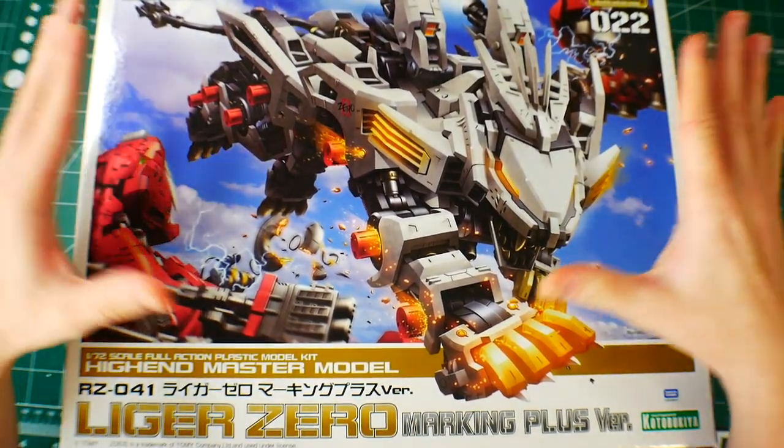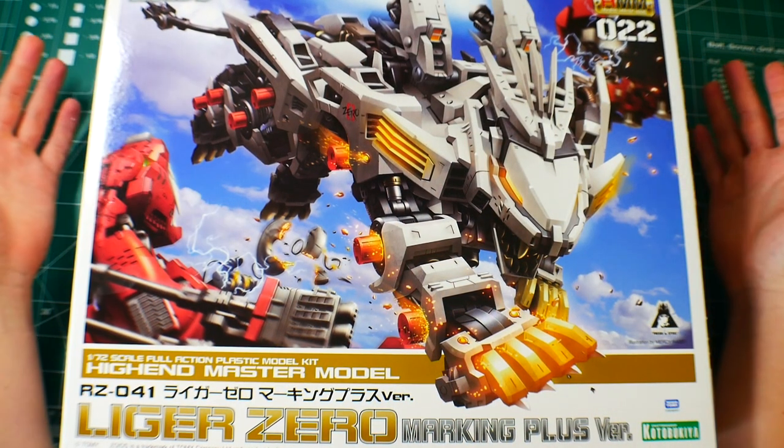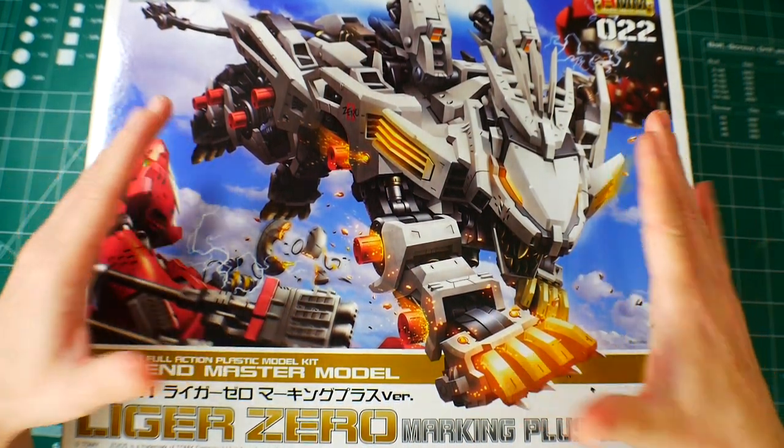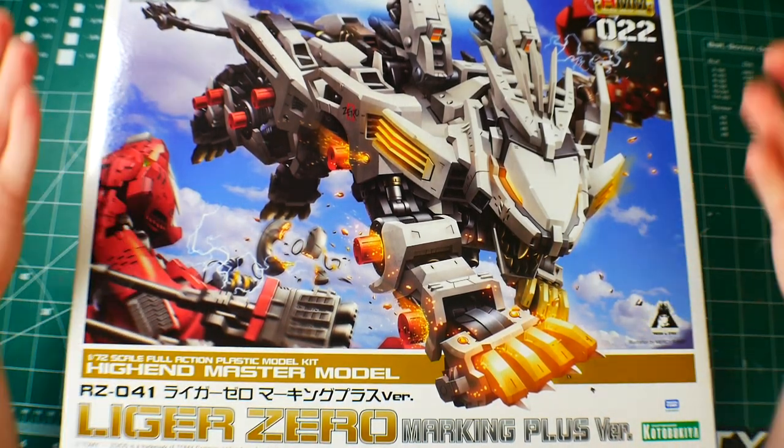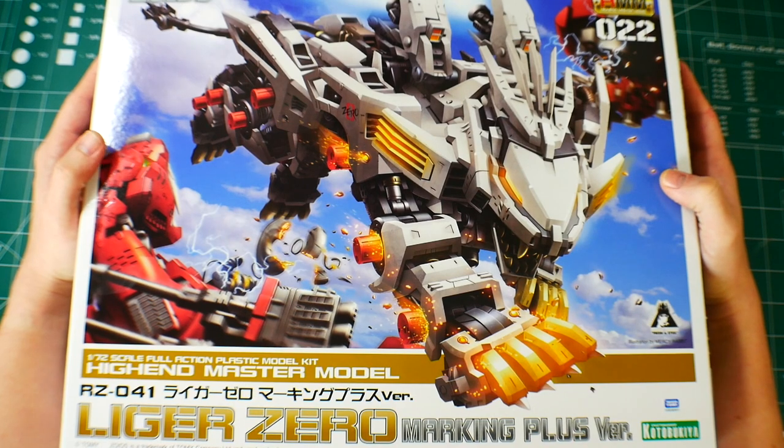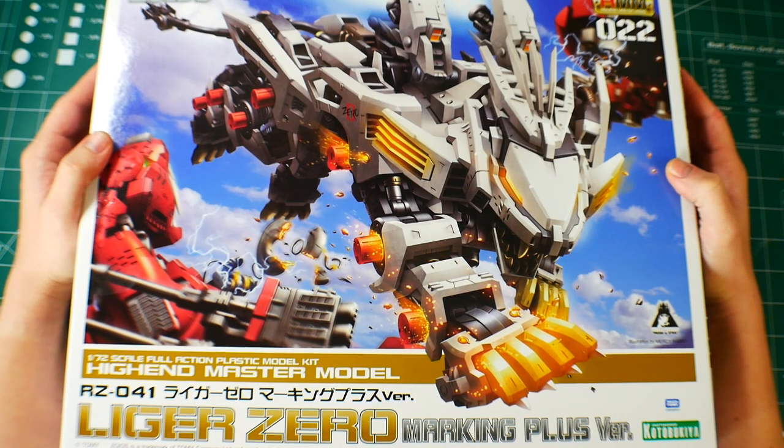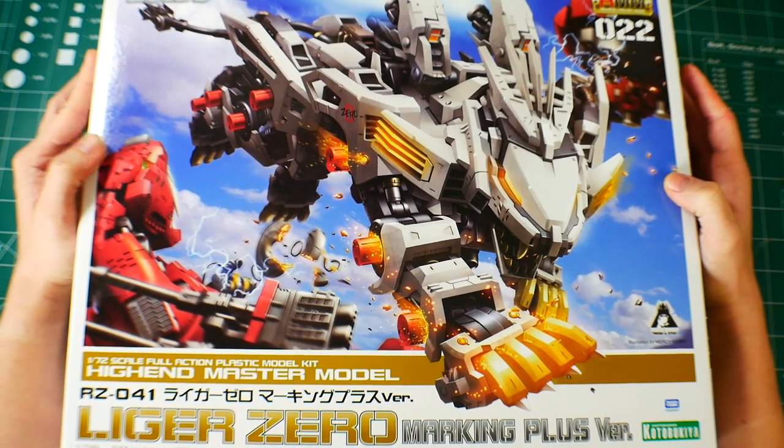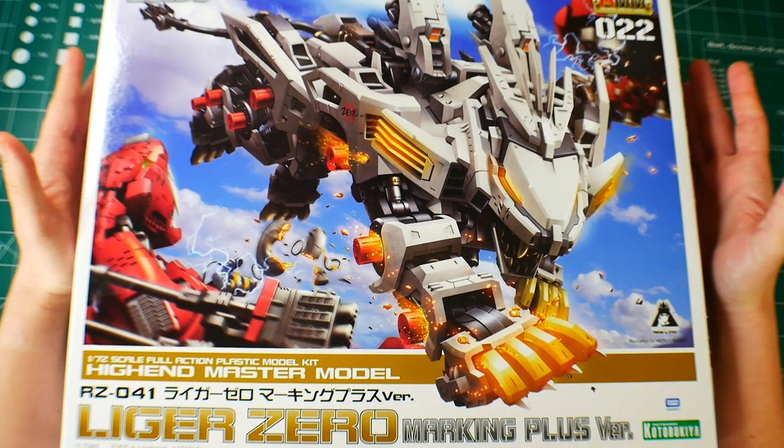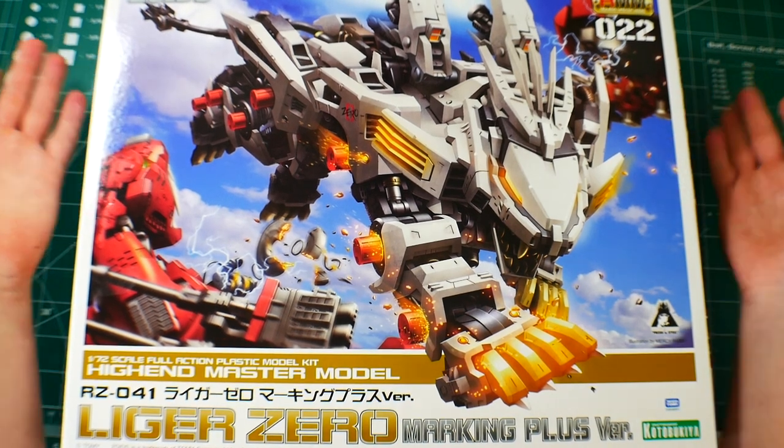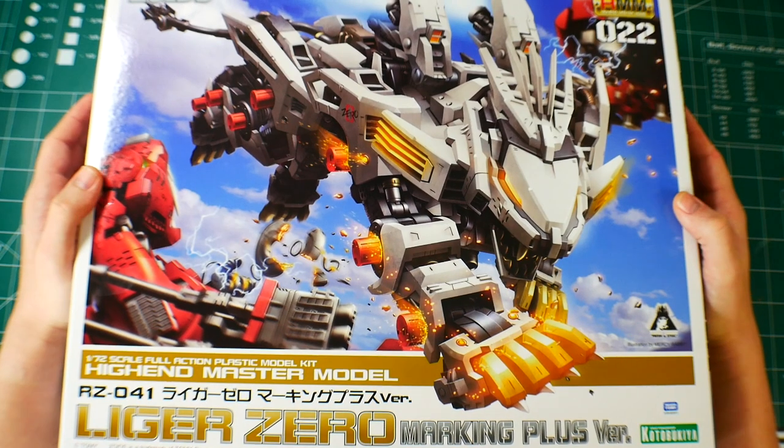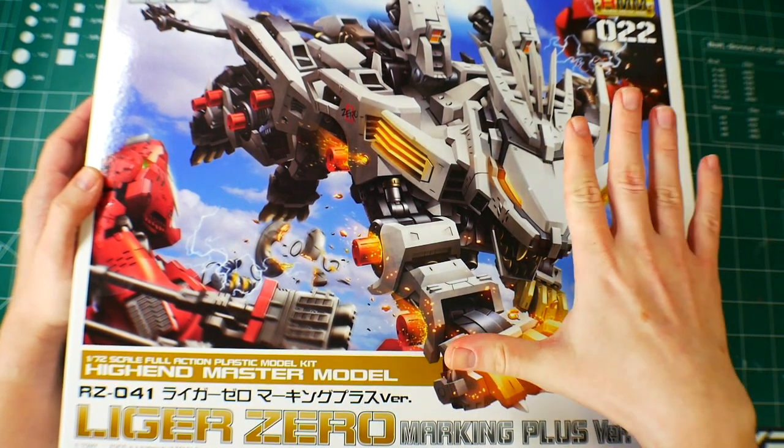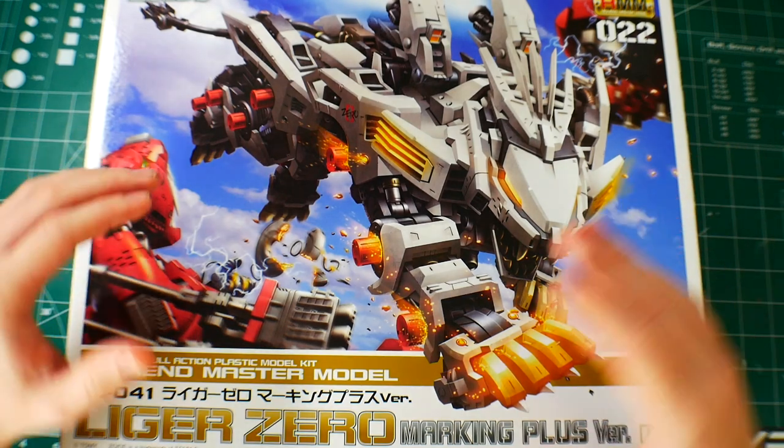A quick history lesson on this Zoid: this is the Liger Zero from the anime Zoids New Century. The pilot is Bit. I'm not really a big fan - he's an okay character, but the anime was just kind of quirky and a little bit cringy. It's a kid's anime to sell toys, so what can you really do?